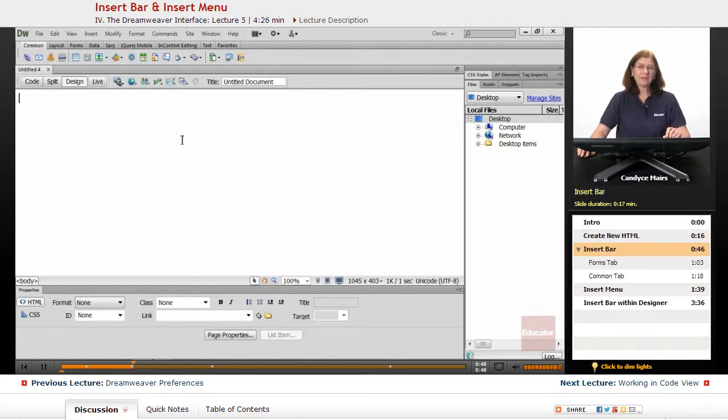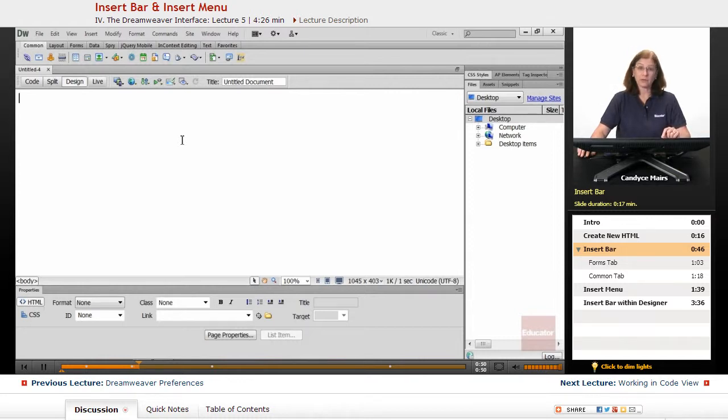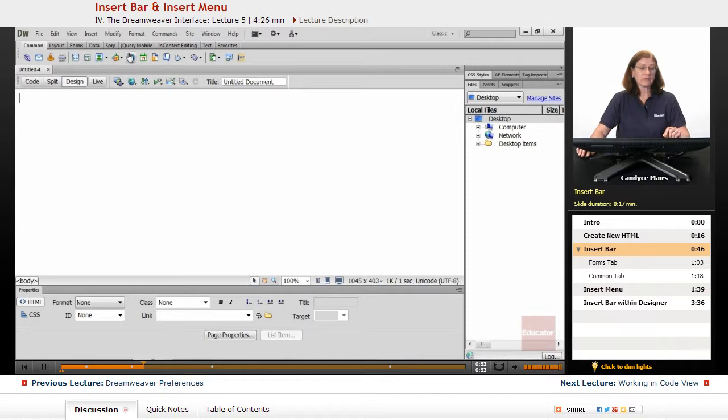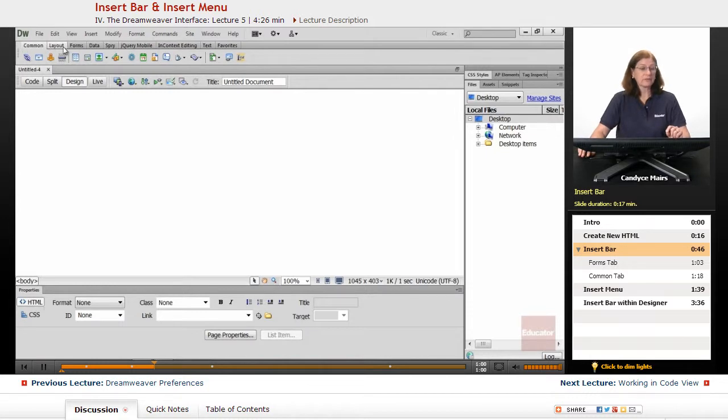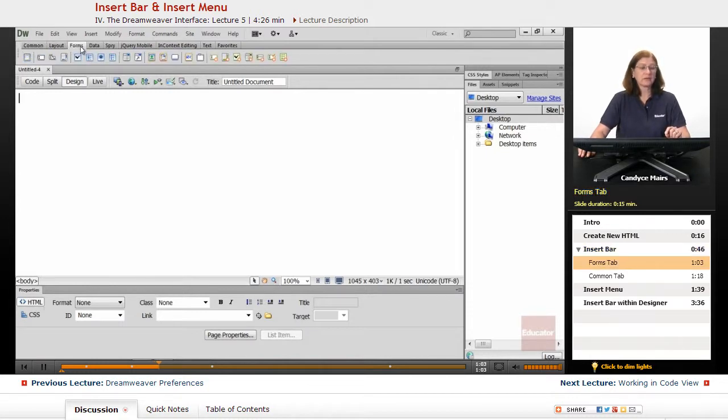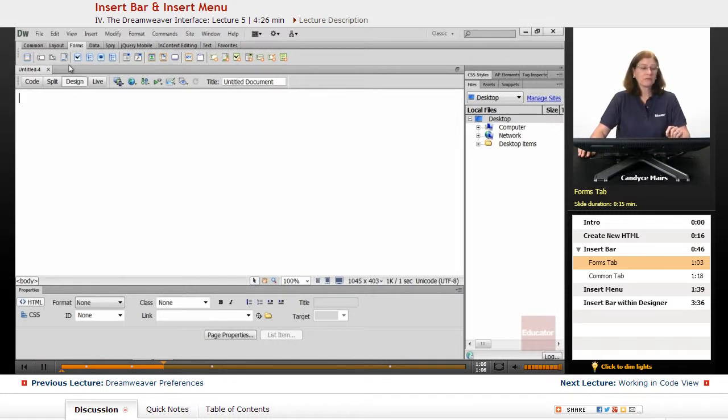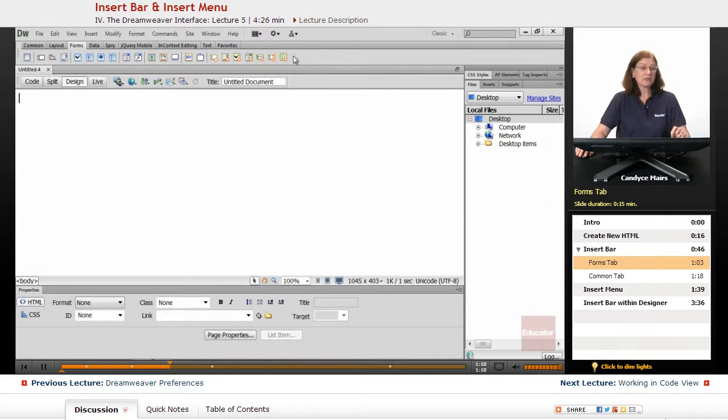Let's take a look at the difference between the Insert Menu and the Insert Bar. First of all, the Insert Bar is located up across the top of the Dreamweaver interface. And this Insert Bar has quite a few different tabs available within it. Here is the Forms tab. These are all the different things you may want to insert into your web page if you're creating a form.